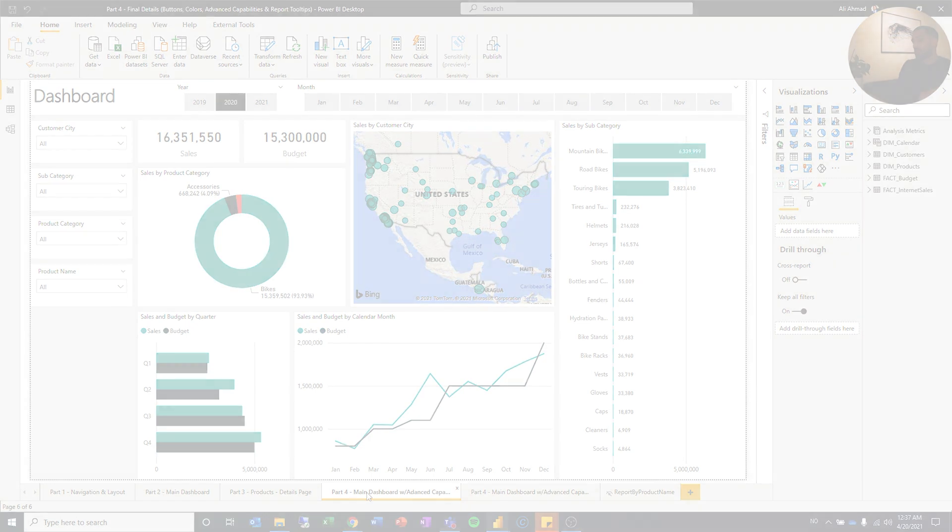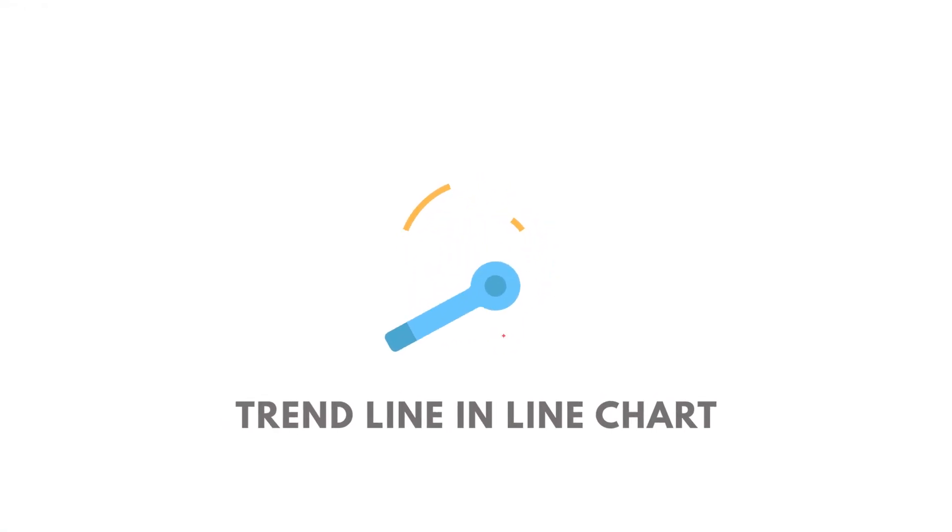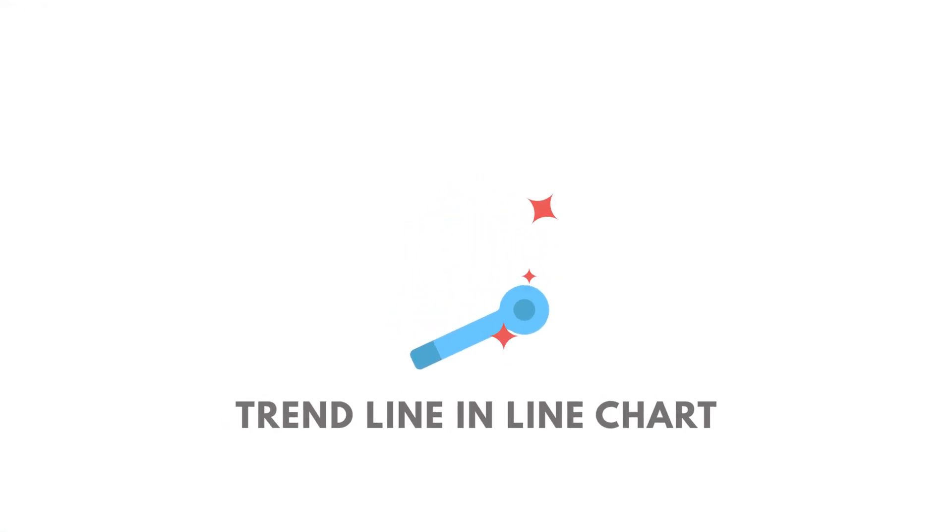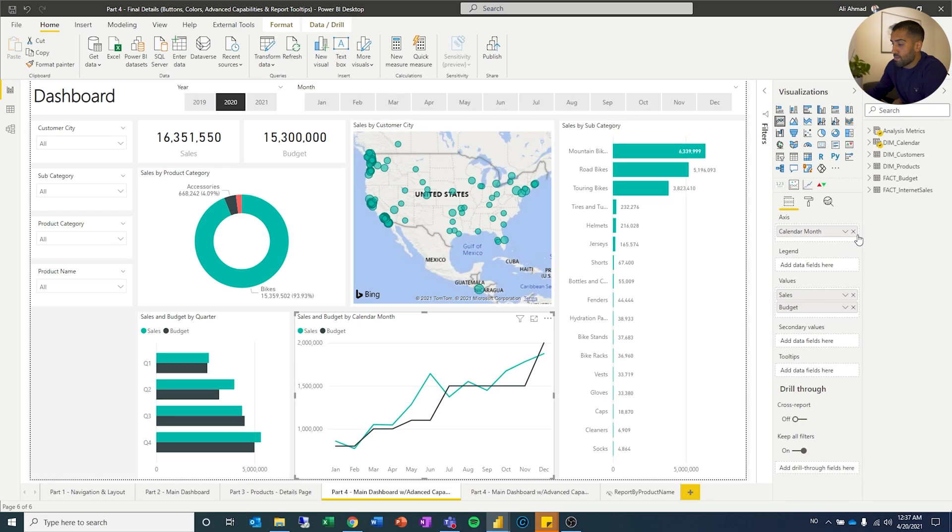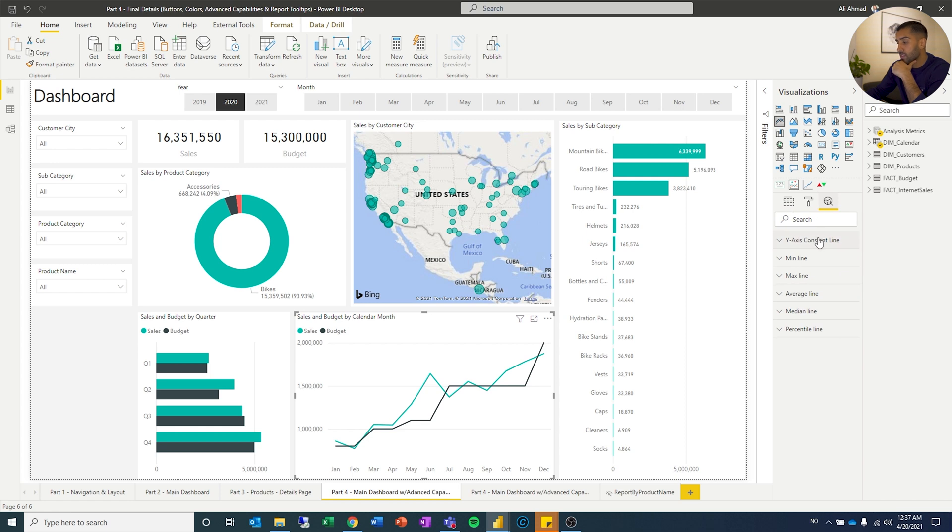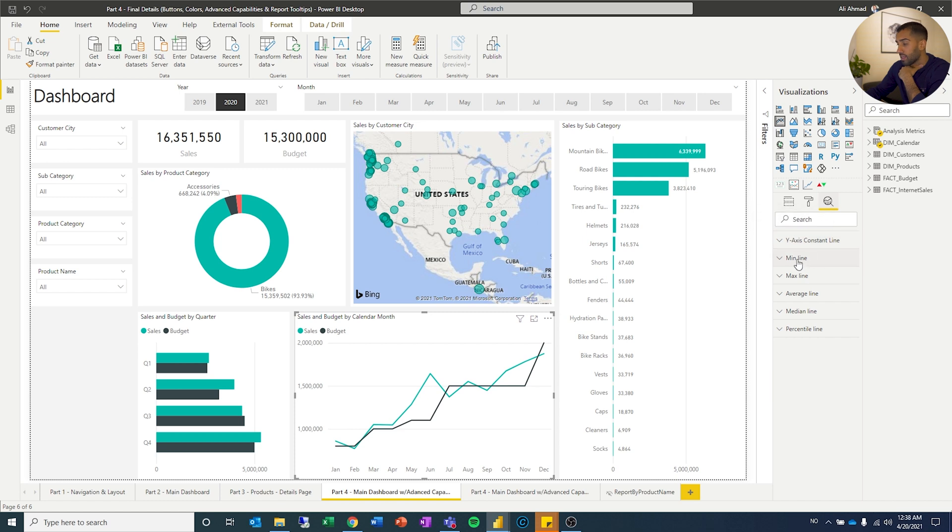So the first one and the most obvious one is let's start with the line chart. So you can see right now it is per month. And to be able to do the advanced features, you can see over here, there are some things you can do already. You can do an average. You can do a min, max line, some percentiles, some things you can do.